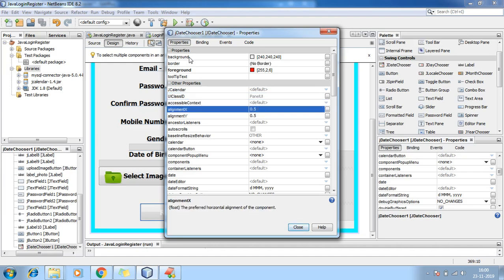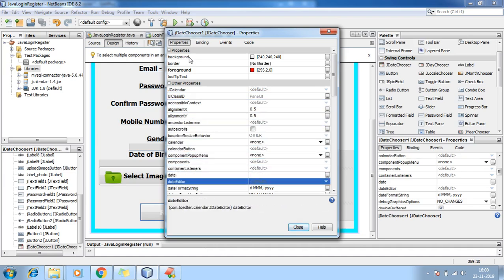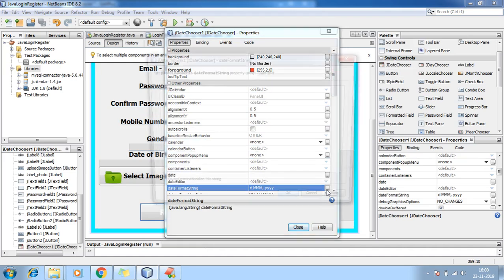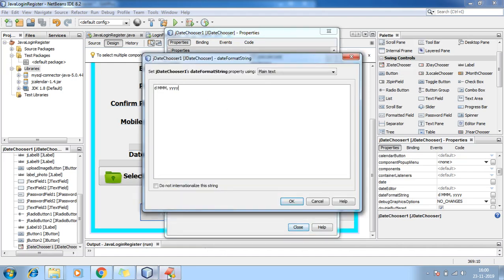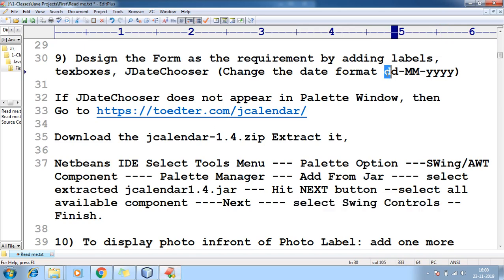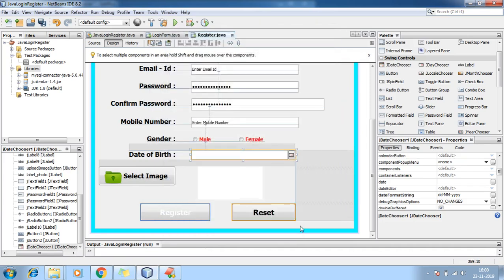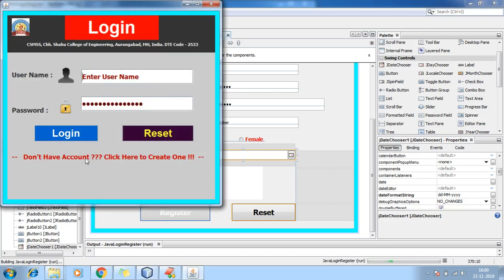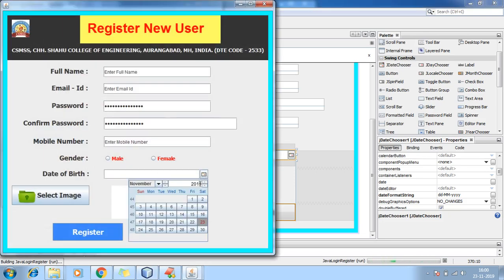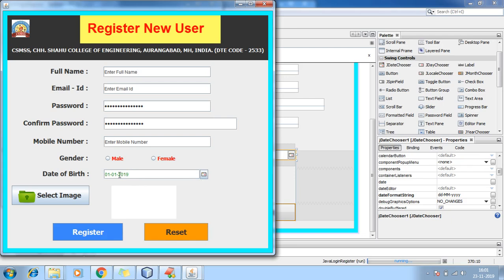You can also change the format. Right-click, go to Properties, search for date format. You'll find date, and here I want to change the format to dd-MMM-yyyy. Add this format and hit OK, then close, save, and run the application.